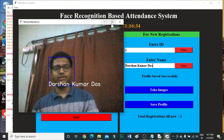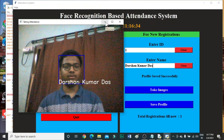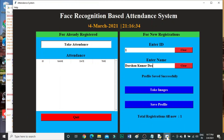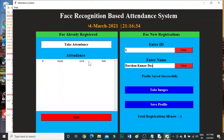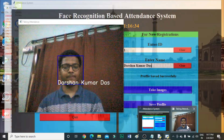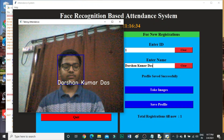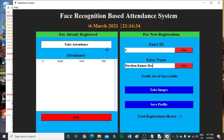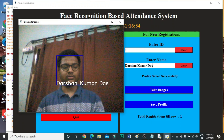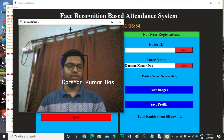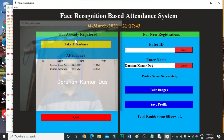Now our attendance is taken. I am quitting it by pressing Q. Our attendance is recorded. Note: by mistake I have taken my attendance twice.